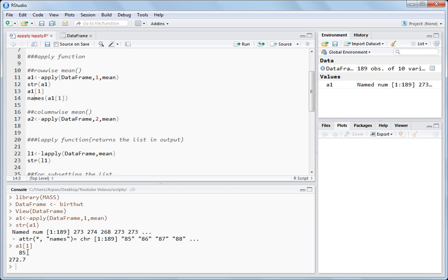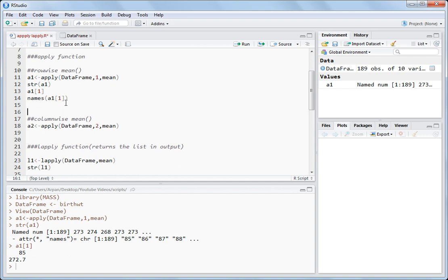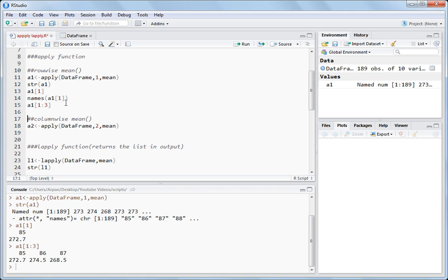Say you want to find the names of the first element — you write names of A1 with square bracket 1. If you want the first three elements, write A1[1:3] and you get three elements with three names: 85, 86, 87 — these are row indices. For each row index you get the mean: for the 85th index row the mean is 272.7, for the 86th index row the mean is 268.5. These are the outputs of the apply function — it has names and values for each of the rows.